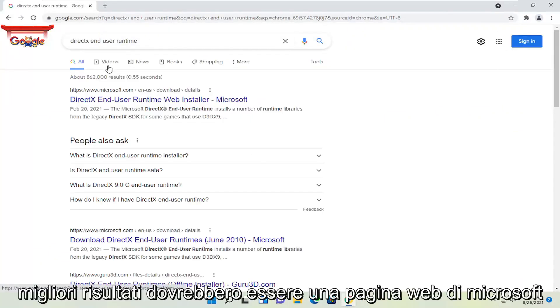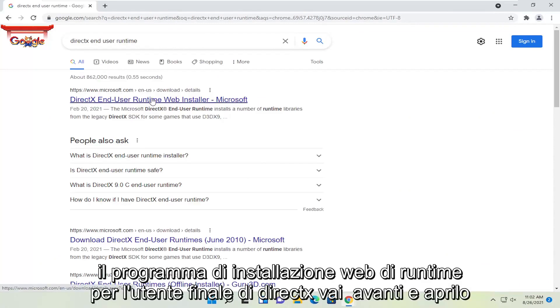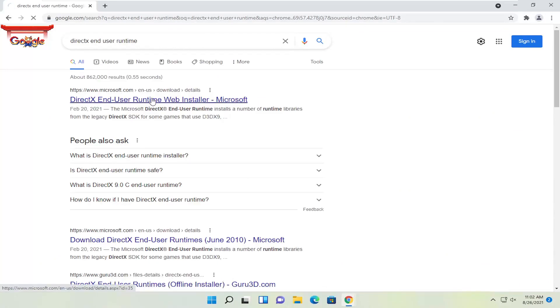One of the best results should be a Microsoft web page here. This is DirectX End User Runtime Web Installer. Go ahead and open that up.